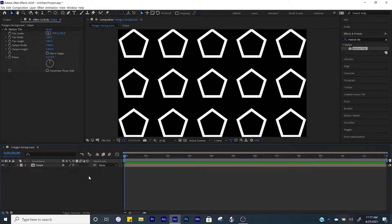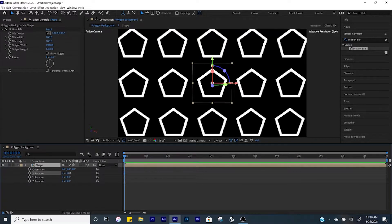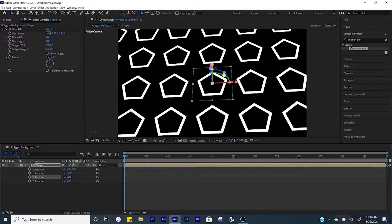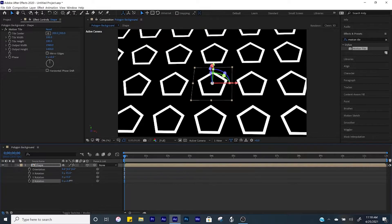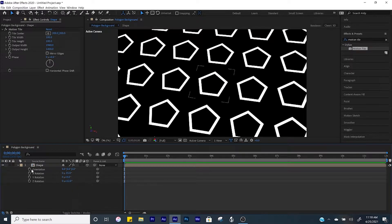We may need to adjust these numbers in a moment, but this gives us a good place to start. Now we need to make this a 3D layer, so come over here and click this box. Now click on the shape layer, click R for rotation, and we're going to adjust the X, Y, and Z axis. Set X to negative 35, Y to about 5, and then adjust Z as well.